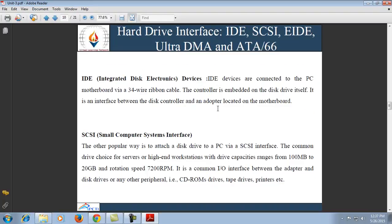Next are hard drive interfaces, which include IDE, SCSI, EIDE, Ultra DMA, and ATA66. Secondary storage devices need a controller to act as an intermediary between the device and the rest of the computer system. On some computers the controller is an integral part of the main motherboard; on others it is an expansion board that connects to the system bus by plugging into one of the computer's expansion slots. In order that devices manufactured by independent vendors can be used with different computer manufacturers, it is important that controllers follow a drive interfacing standard.